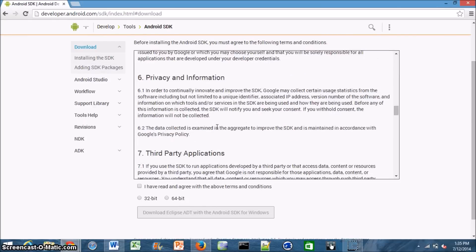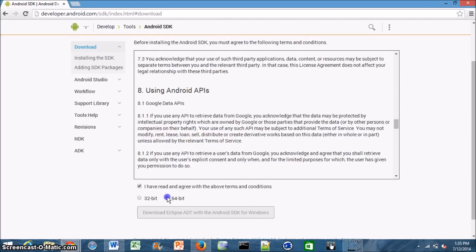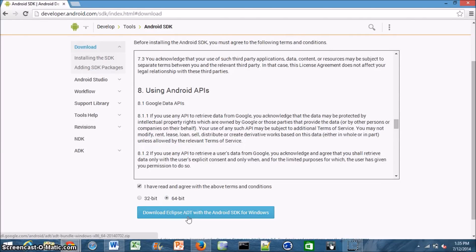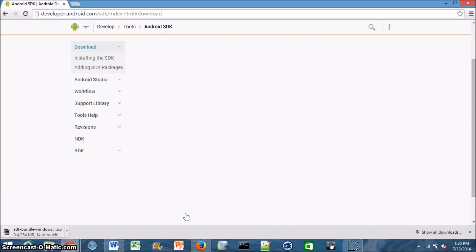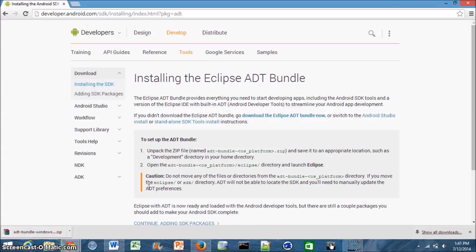Everything in here makes sense so you can just go ahead and accept this and then download the version of the Android SDK that corresponds to your computer. So if you have a 64-bit computer like I do, click the 64-bit option or if you have a 32-bit computer, click the 32-bit one. Then just go ahead and click download and it'll start the download file. It's 354 megabytes so it does take a while. I'll meet you again when this is done downloading.